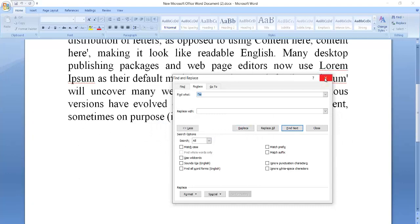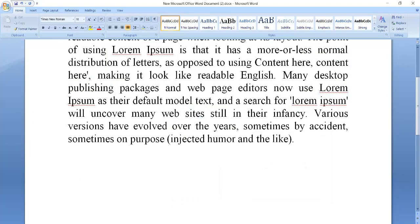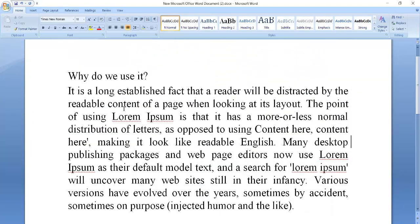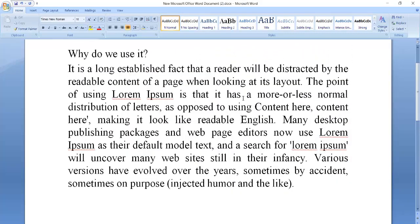Close the box and you can see all the extra spaces are gone. In this way you can solve the extra spaces problem. If this works for you, please subscribe to my channel. Thank you so much for watching.